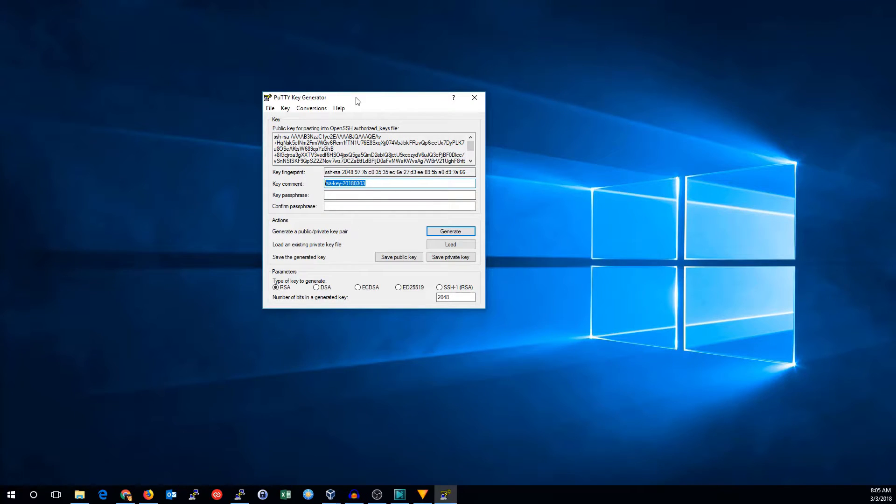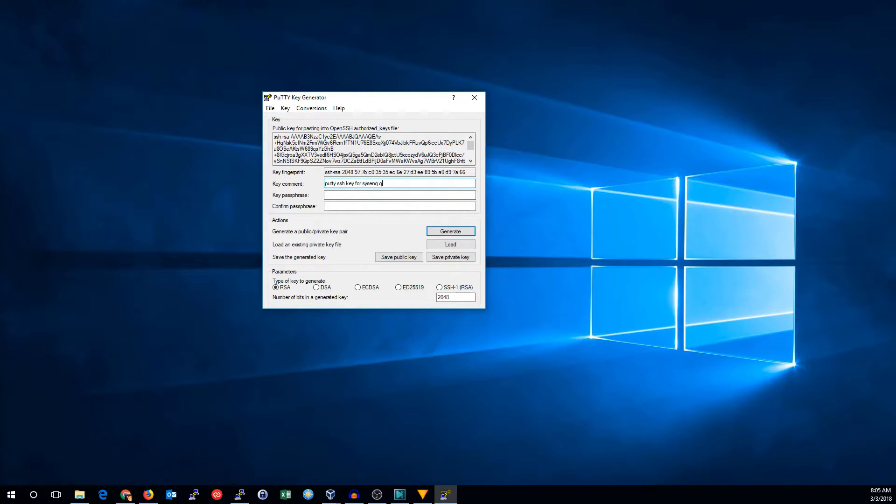The key comment doesn't matter. You can put one in here or not. I'm going to say PuTTY SSH key for SysEngQuick.